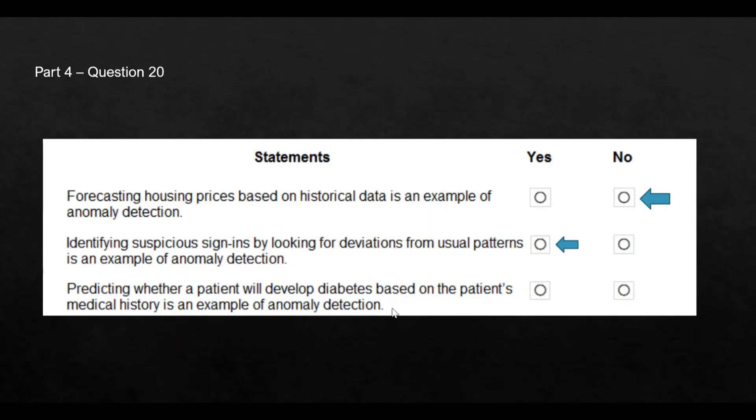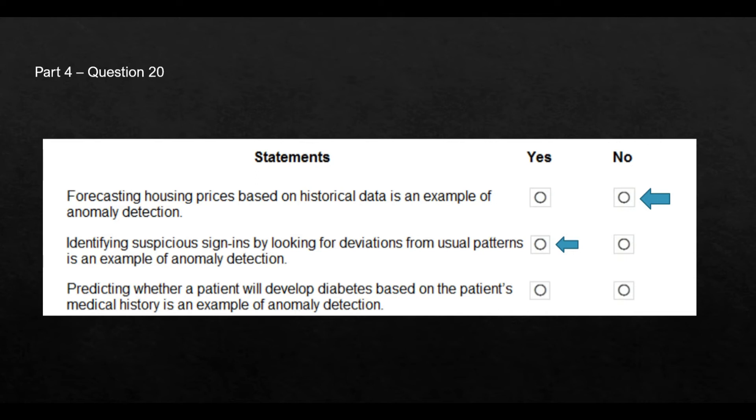Now, this is not a part of anomaly detection. Though we are trying to find or predict if this person will get a disease and disease is a sort of anomaly in a human being, but this is not a technical anomaly detection. So these are the three answers.